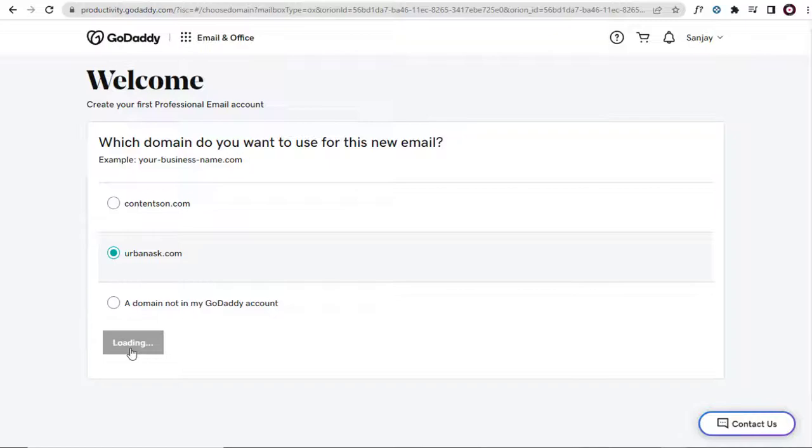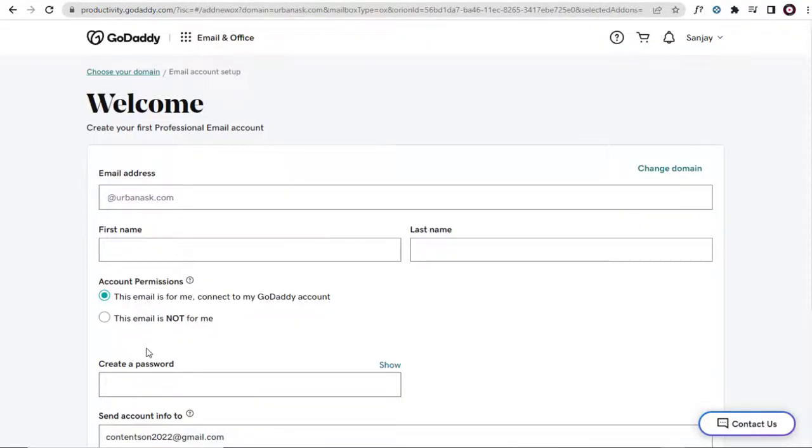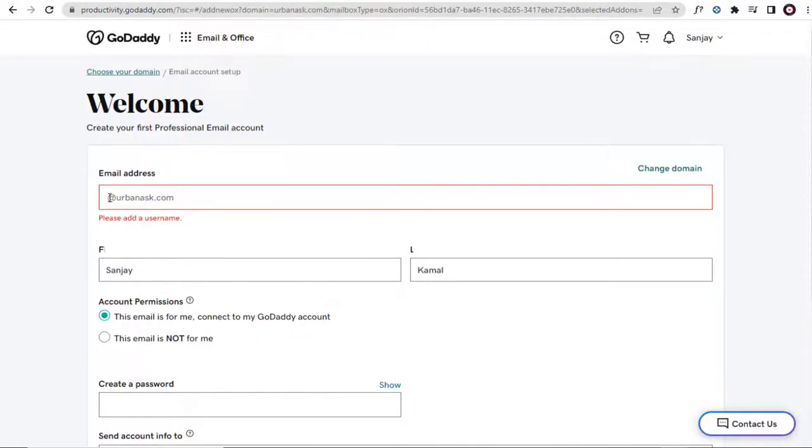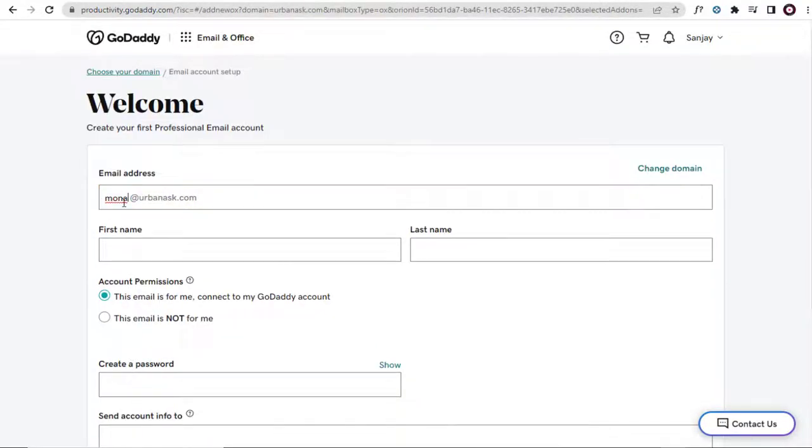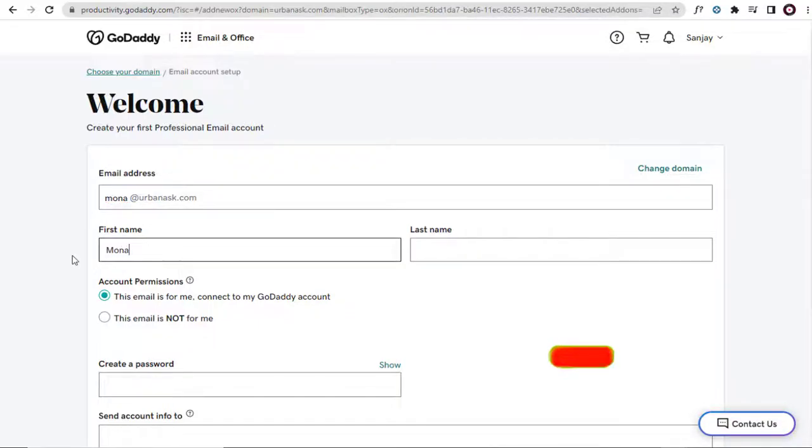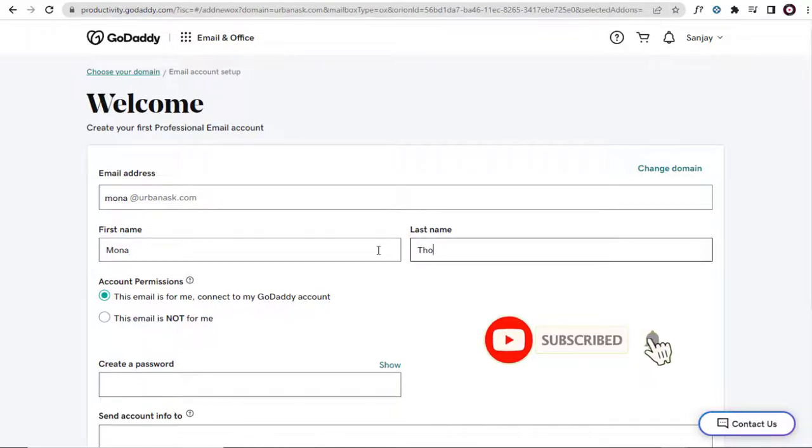Next, continuing the setup process, in this page we need to enter the username in the email address field. Again here, the first and the last name of the username has to be entered.